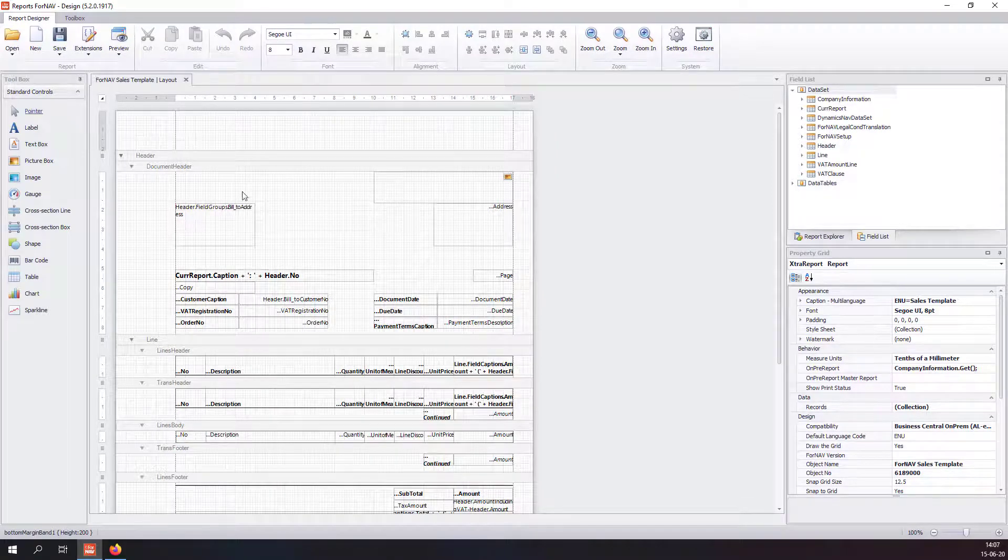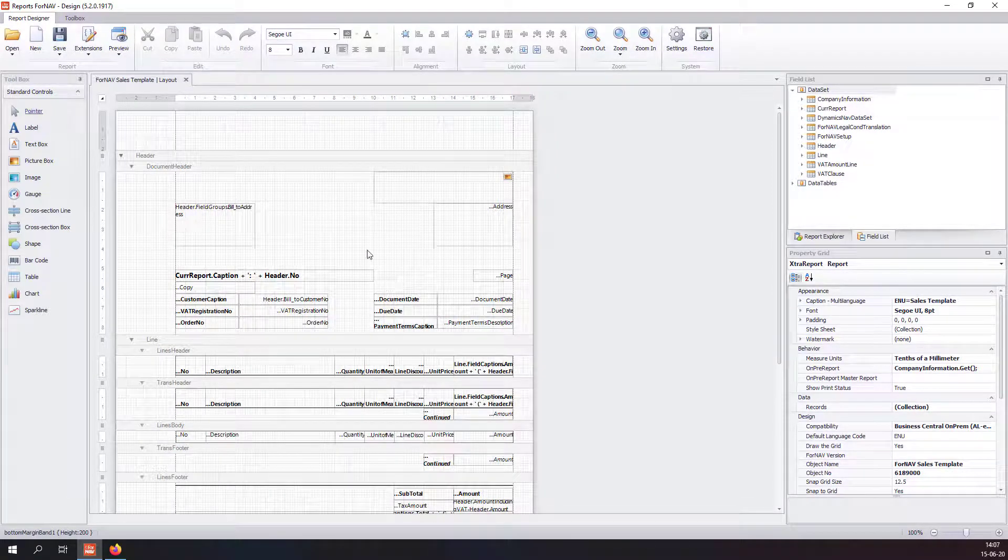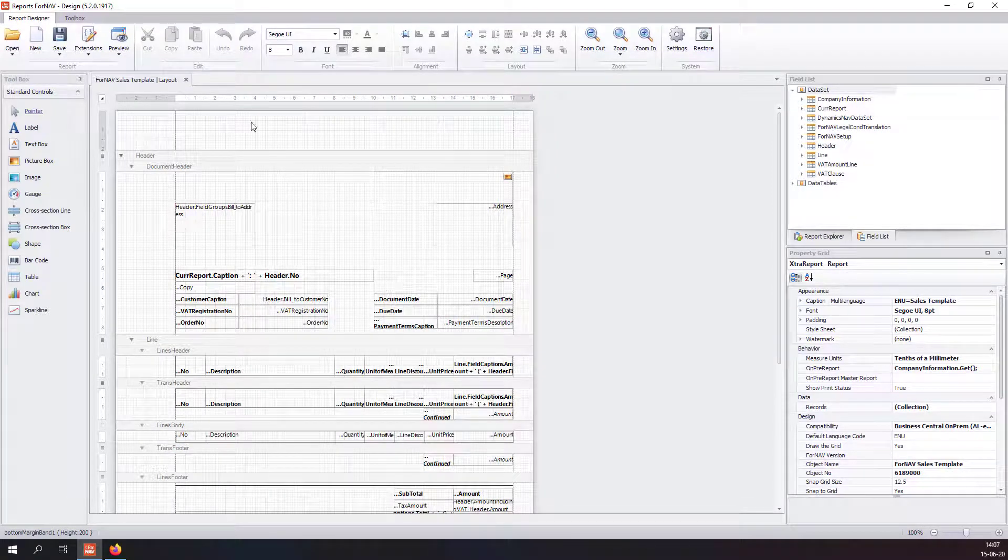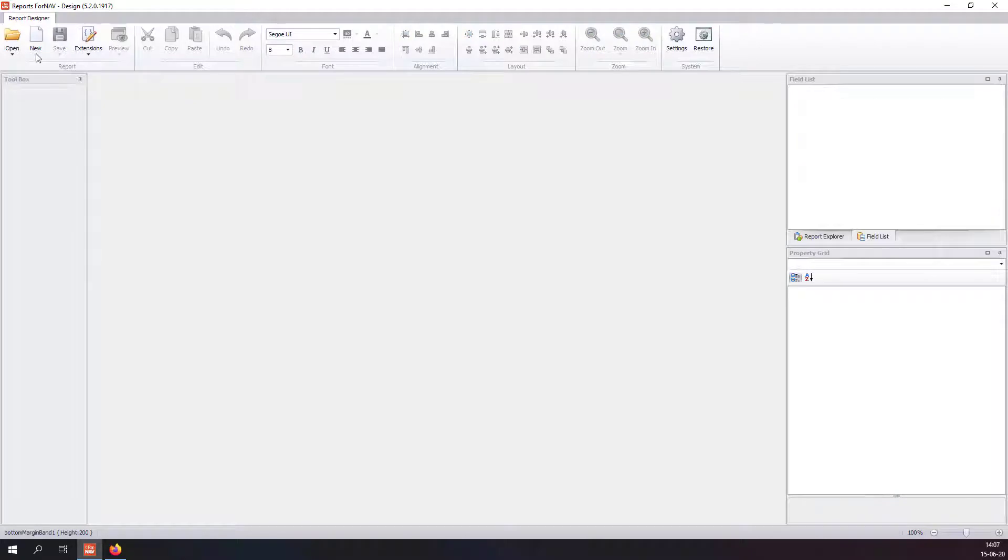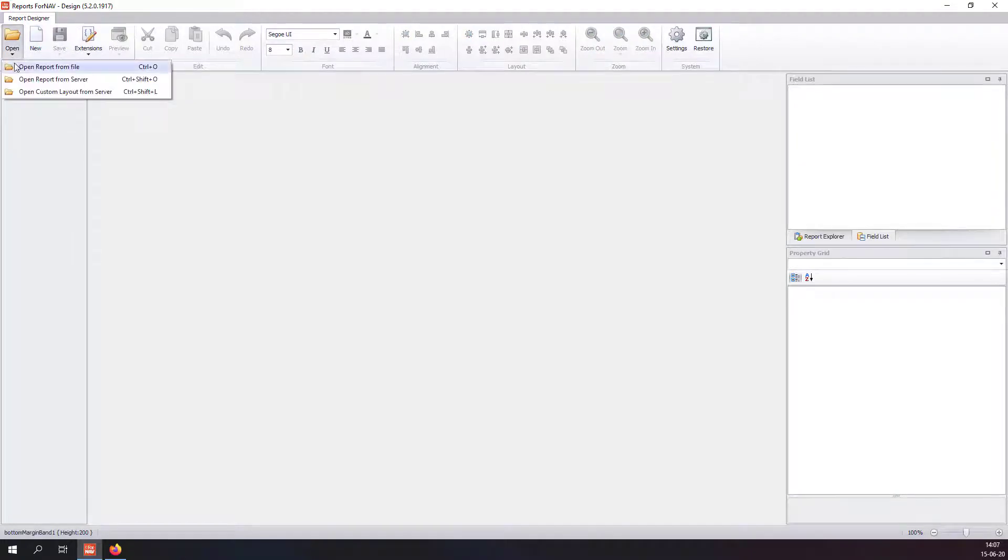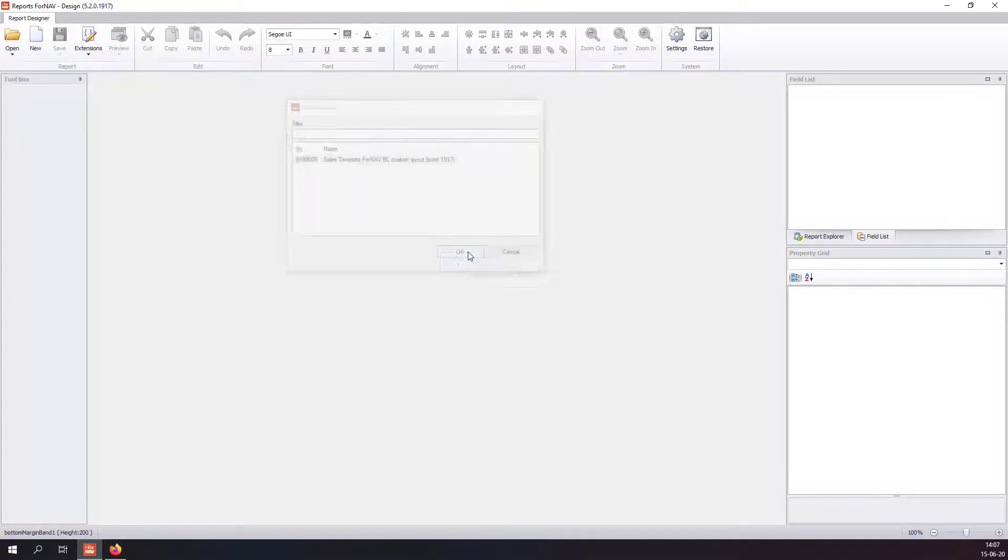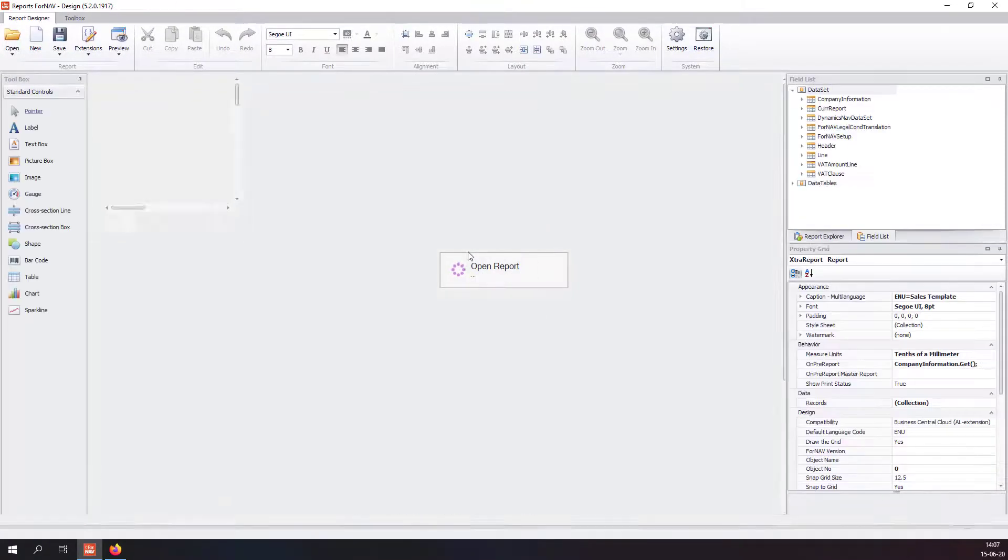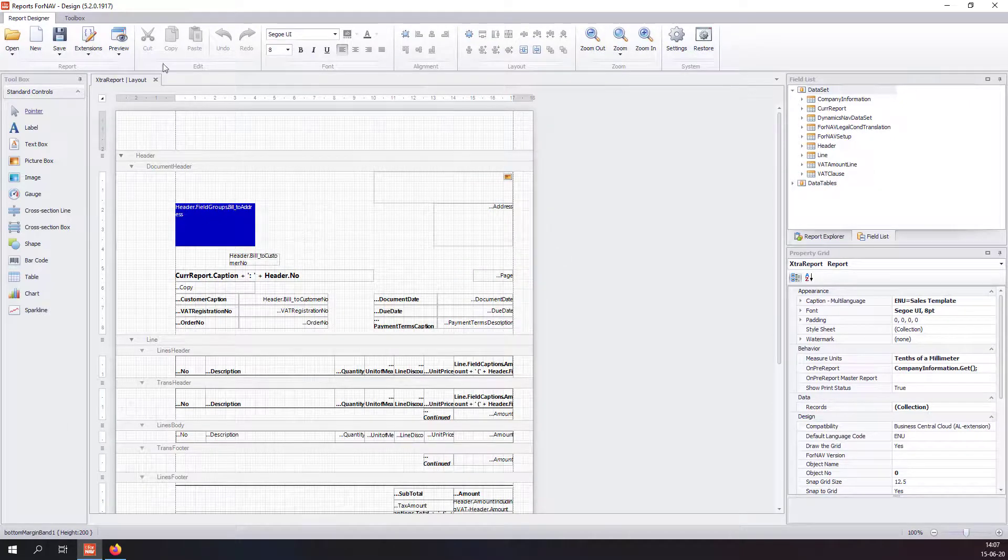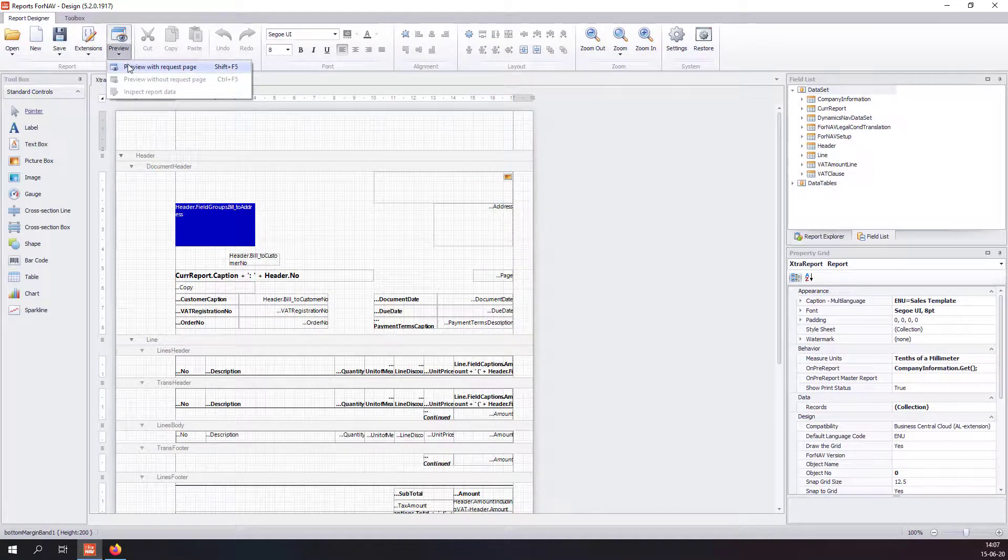Or, like in this case, if I have made changes to this report already, I can select open and select open custom layout from server, which brings a list of all of the reports I had already changed. I can open it and preview it.